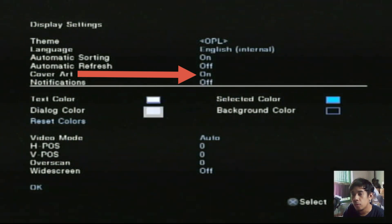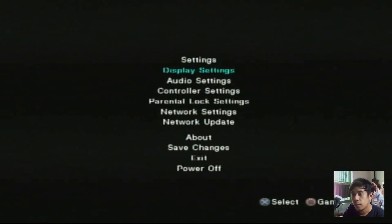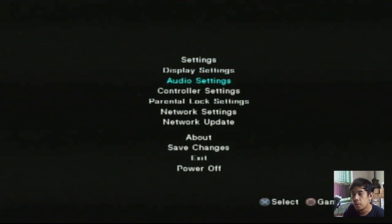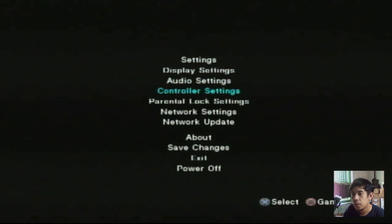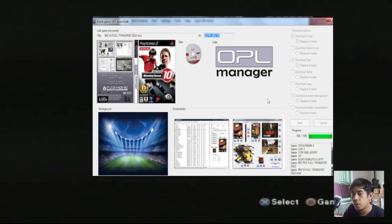Setelah itu tekan tombol OK. Tentunya file gambarnya sudah ada di folder ART. Teman-teman bisa download di link deskripsi, atau dengan cara download menggunakan aplikasi OPL Manager. Nanti kita akan bahas tentang cara mendownload menggunakan OPL Manager.